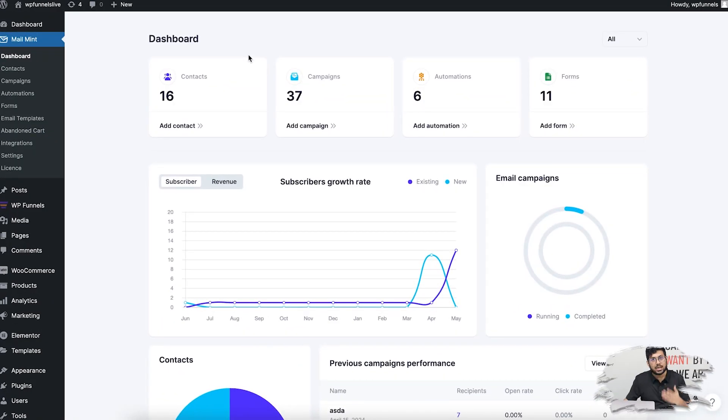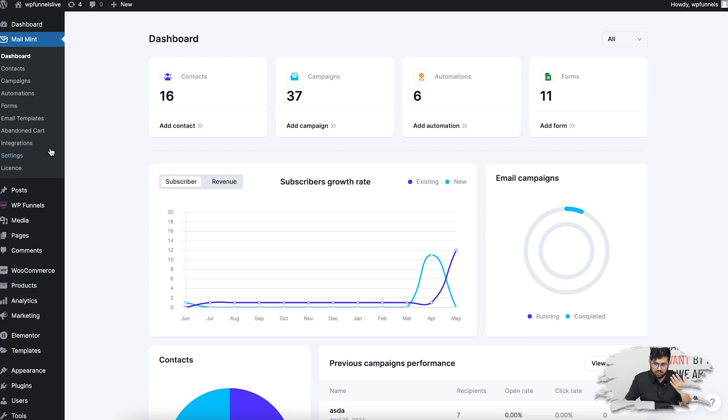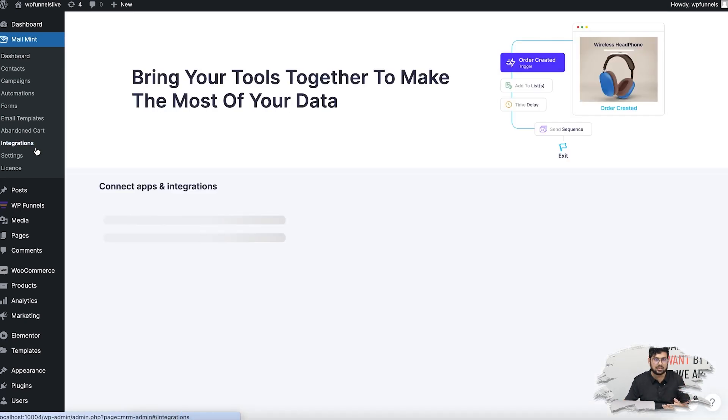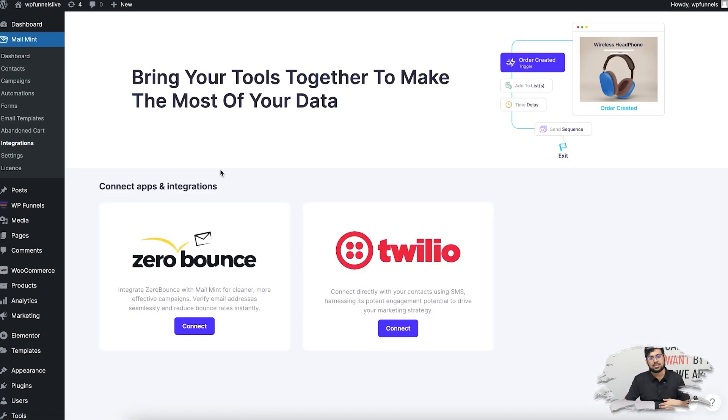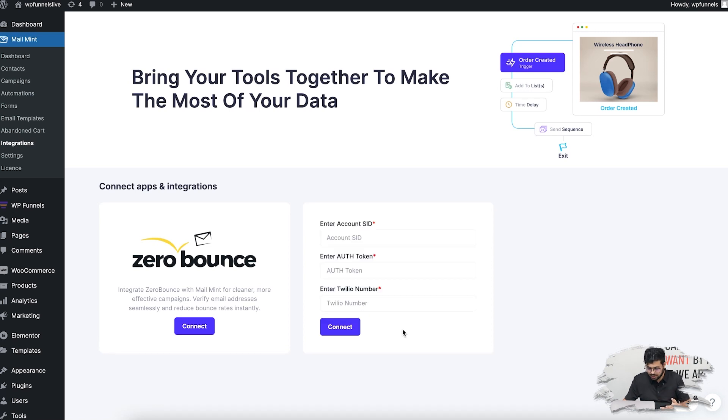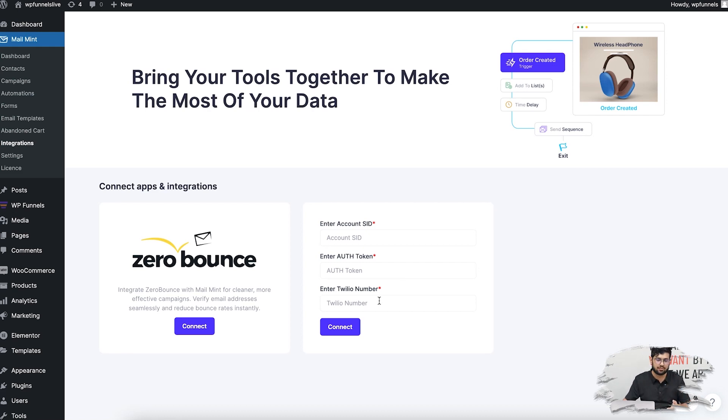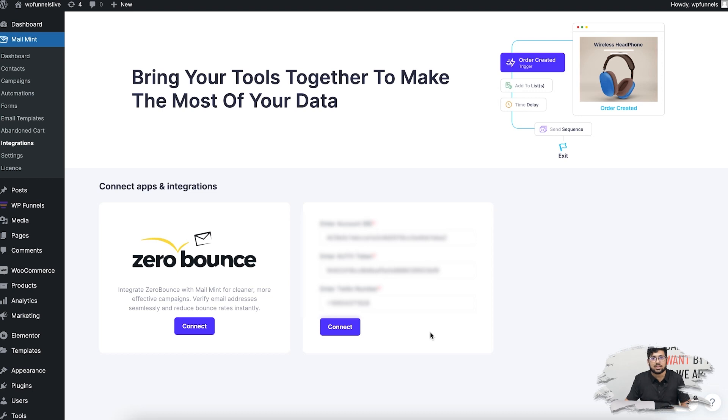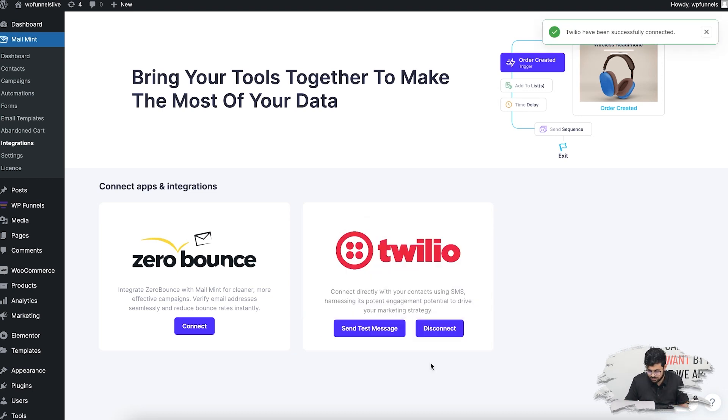Today I'm going to show you how it works. As you can see, I'm on the Mail Mint dashboard. On the left side, first you need to go to Integrations. Once you go there, you'll see the option to connect with Twilio. Click on Connect and it will ask for Account SID, Auth Token, and the Twilio phone number you have. I'm just going to input the ones I have, and once I've inputted the data, I'll click on Connect.